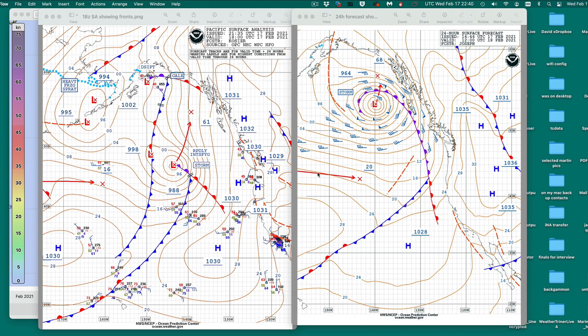This is a note continuing our series on using numerical weather prediction forecasts and model forecasts in GRIB format. I want to look at how to identify weather fronts on a GRIB model output. The reason that's an issue is because they are not drawn in.